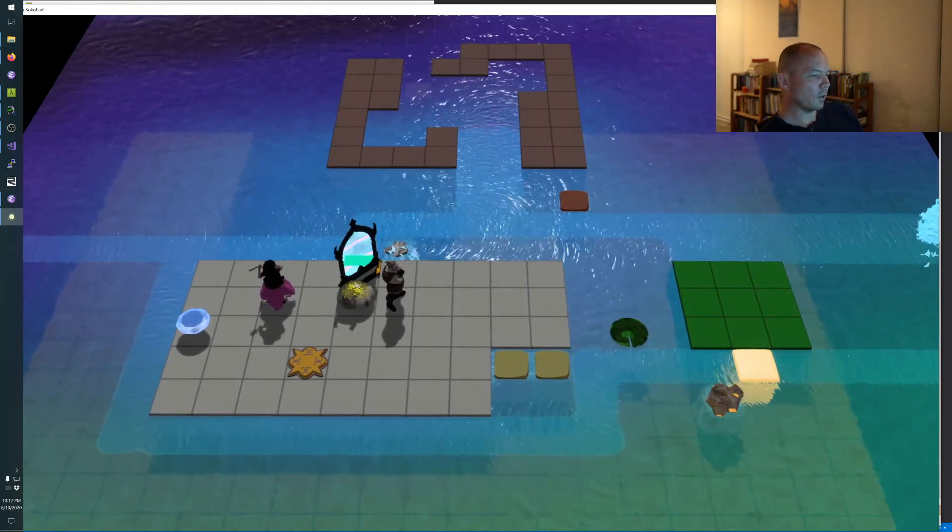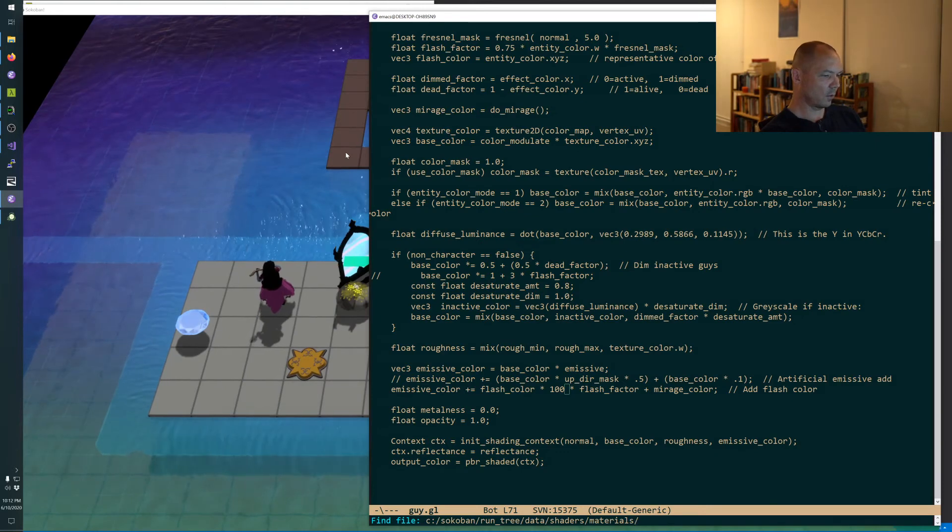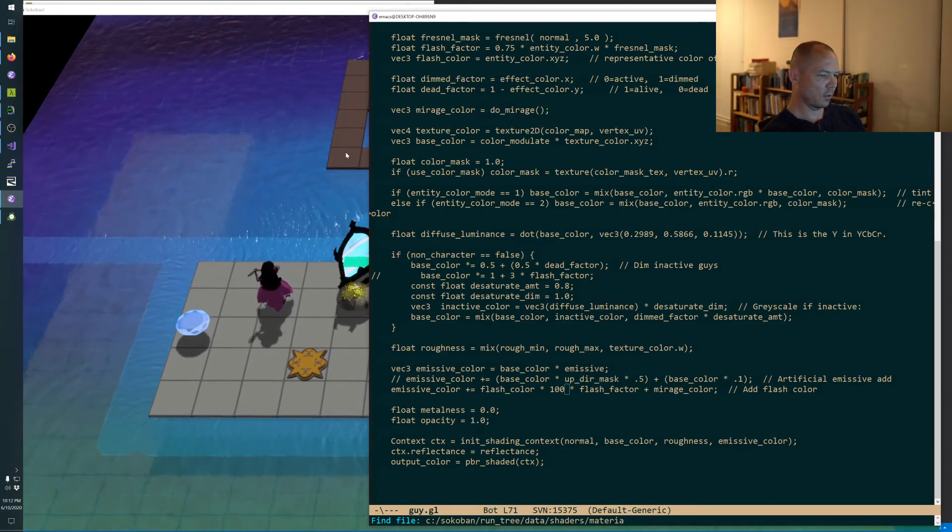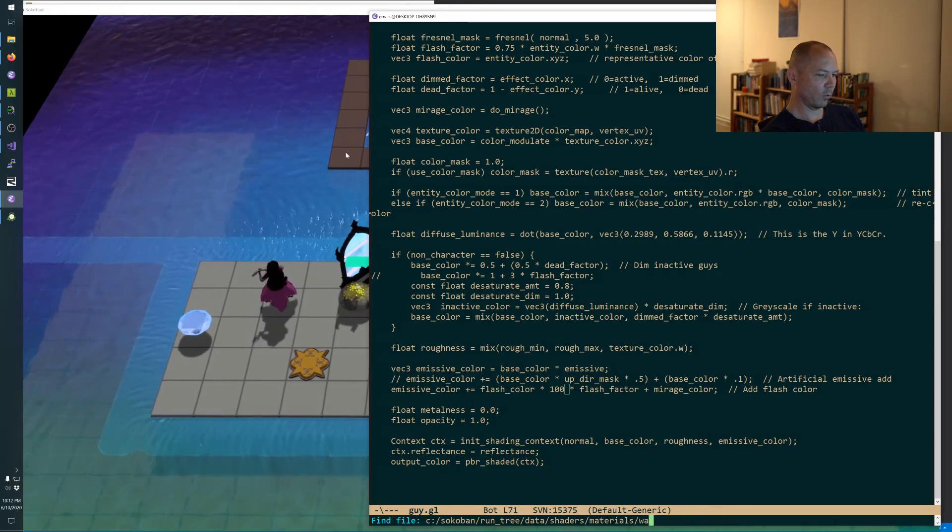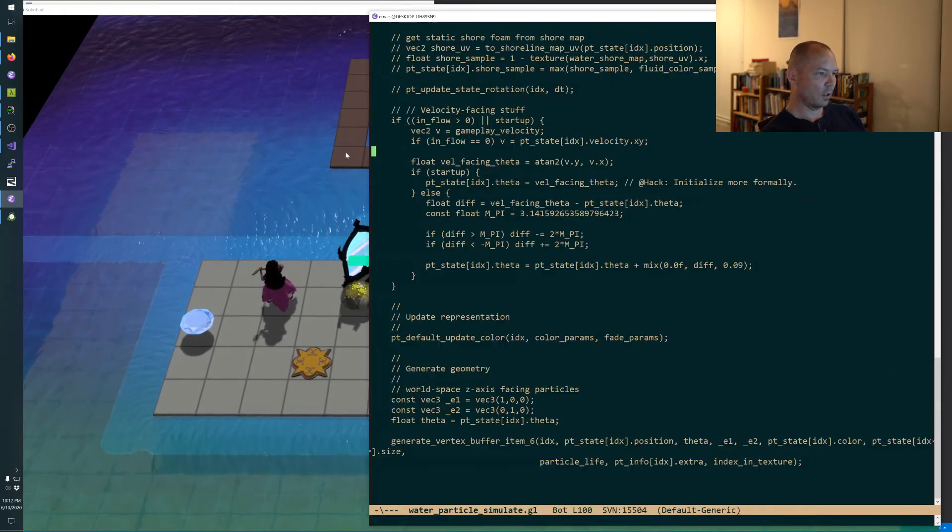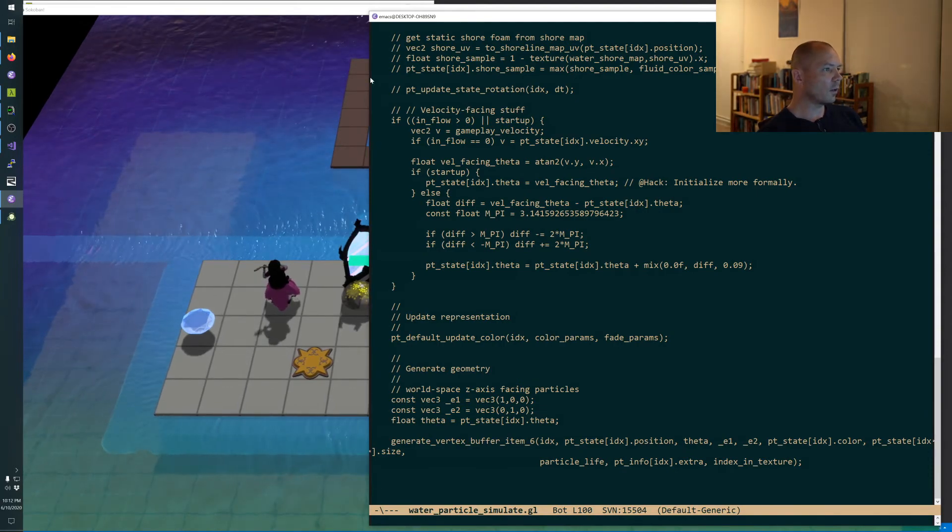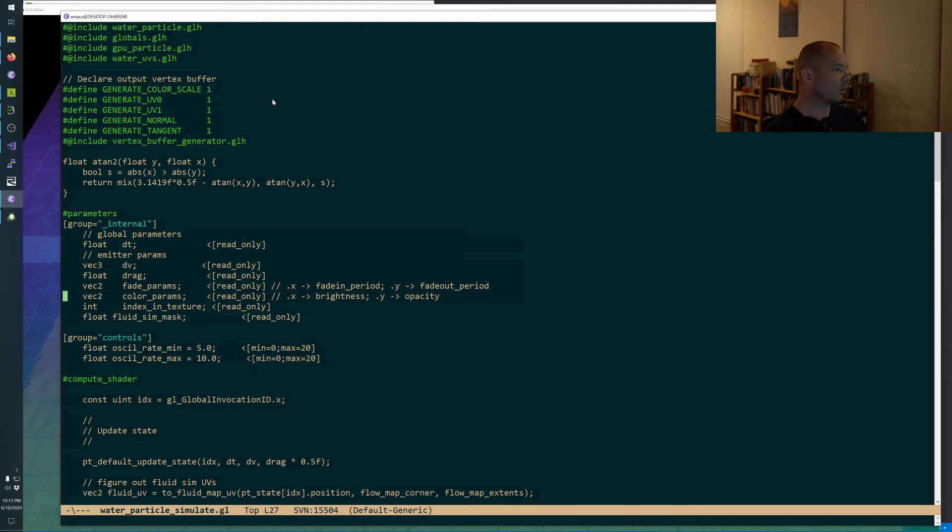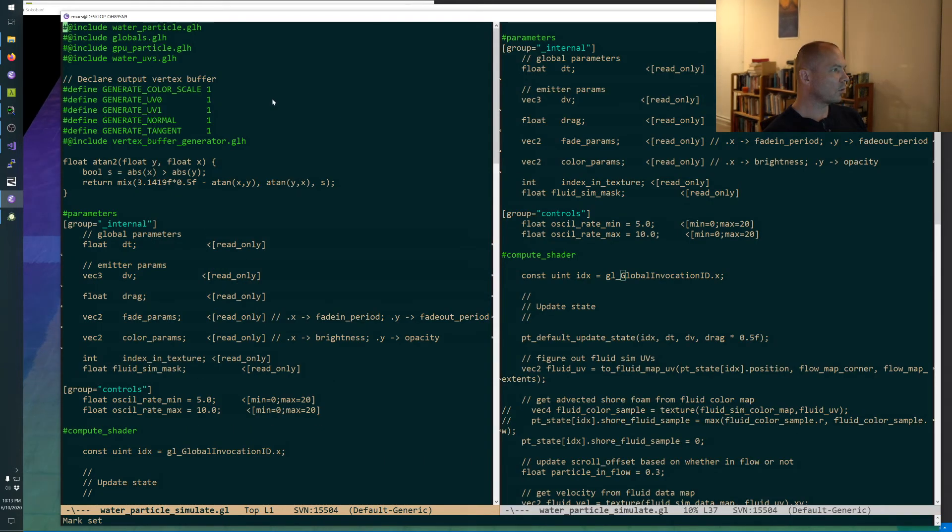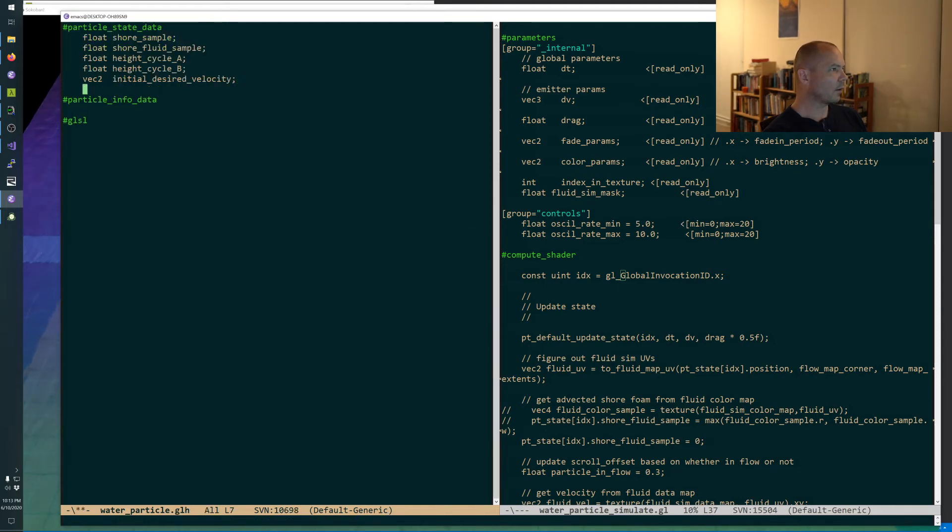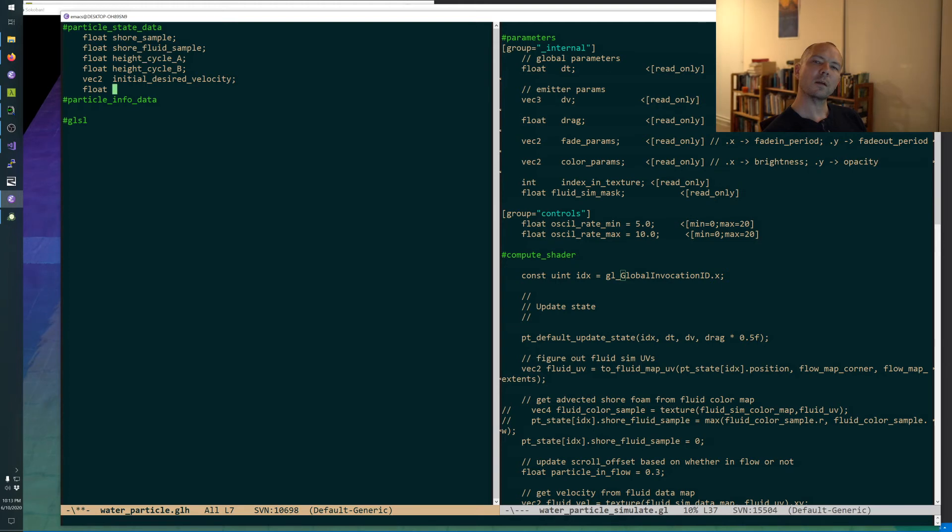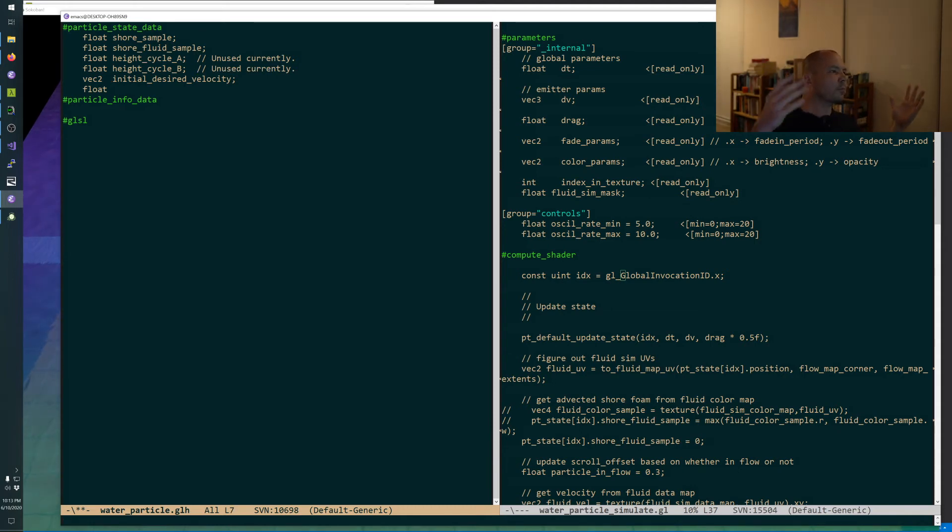Okay, so let's do the particle thing, shall we? So I want to go into the particle simulate, water particle simulate. And we're not going to worry about getting it on screen at the same time yet. So we need a water particle, we need to add floats.